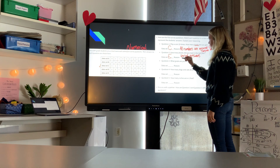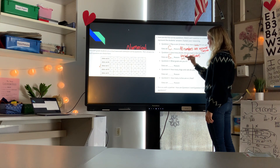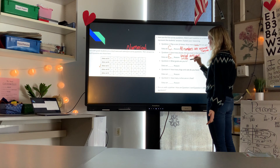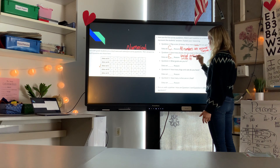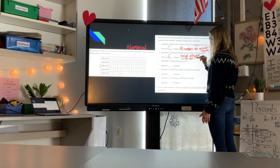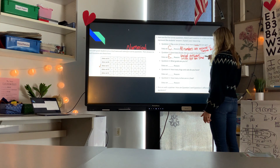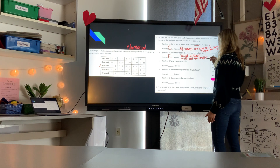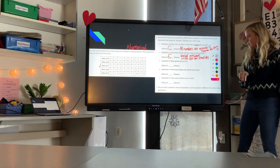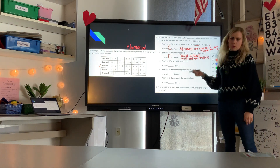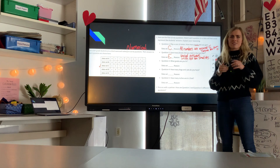Data set E is the answer for question two. The reason: there are varied answers and not numbers that are too small or all the same.